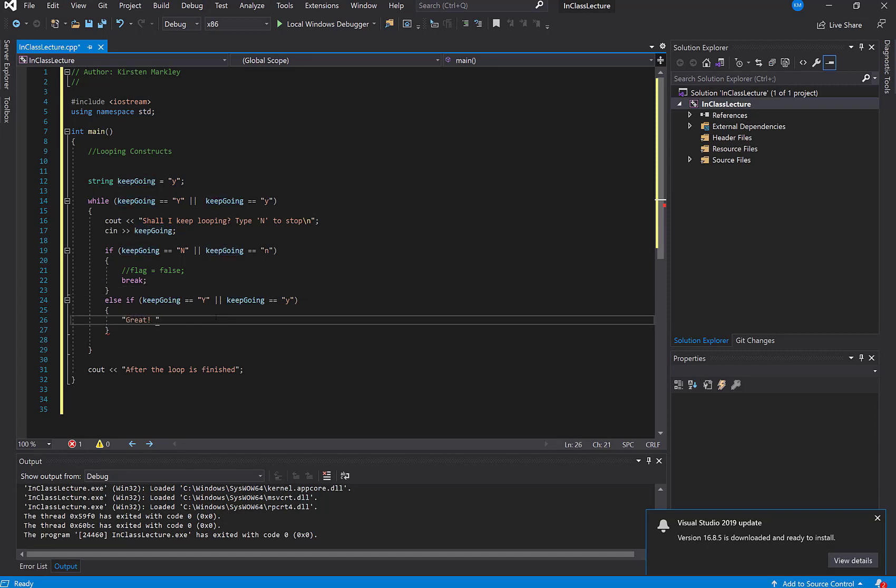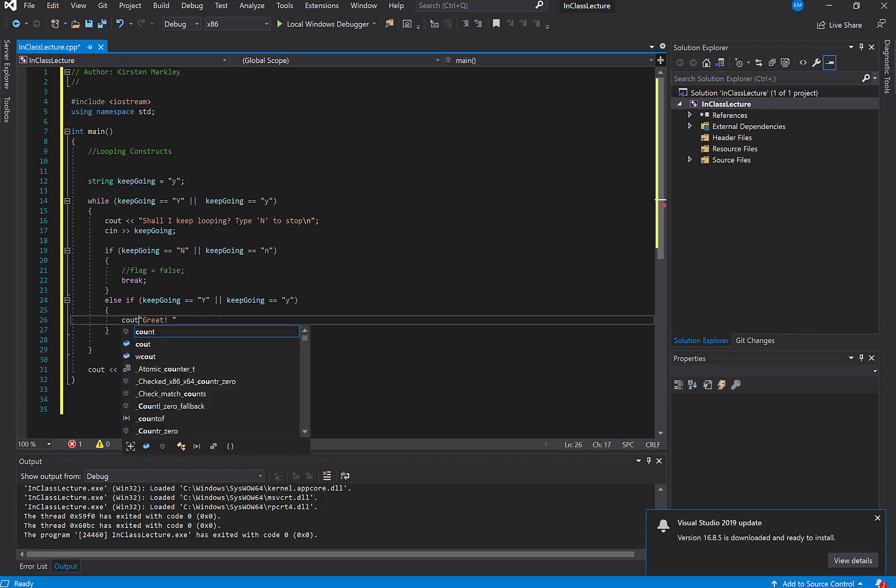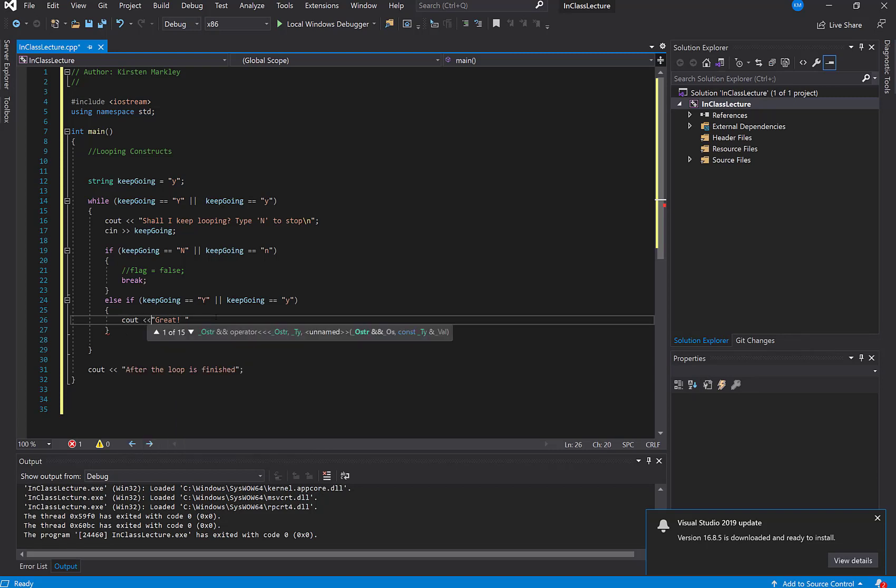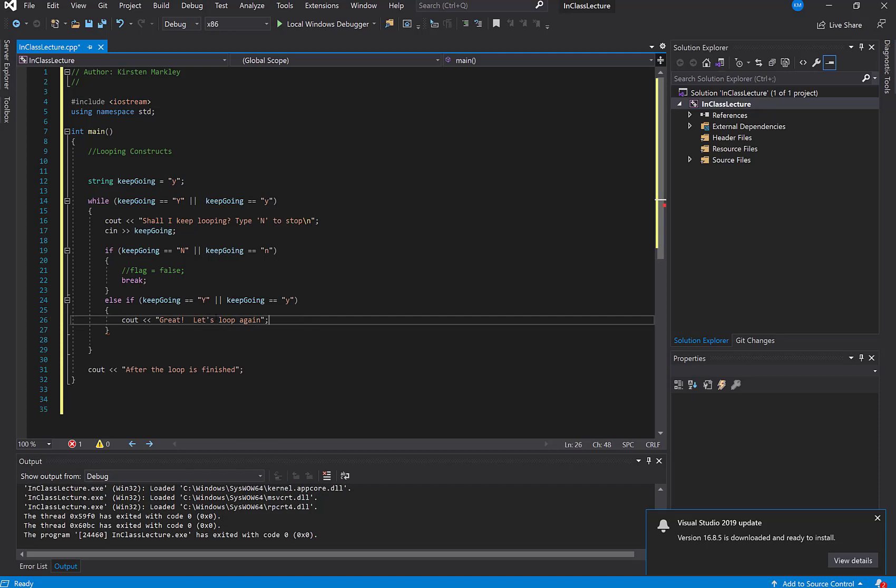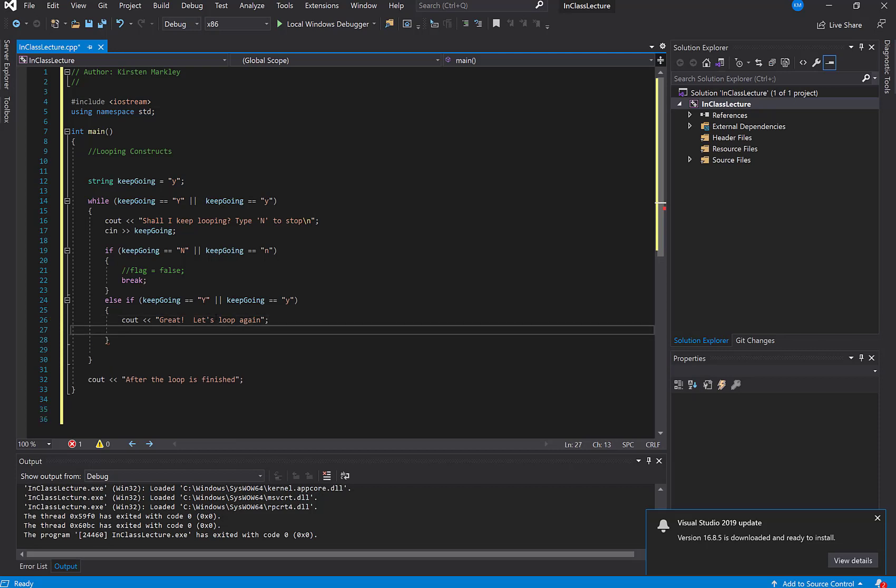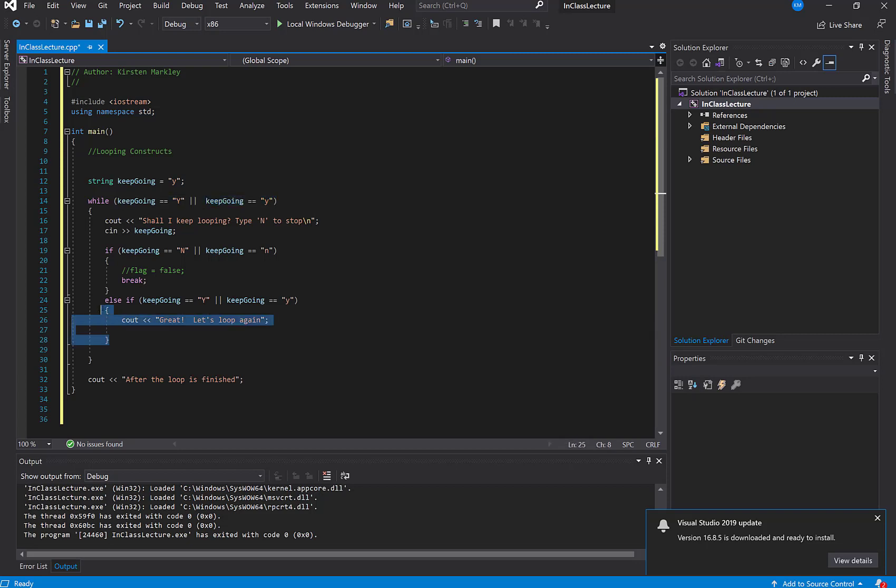So maybe I'll say something like great, I need to do a C out. Let's look at let's loop again. Okay. And so this is evaluating if they entered in a capital Y or a lower Y. Here I'm just giving them another, well, you entered yes, so let's just let them know that. Great, we'll keep going again.